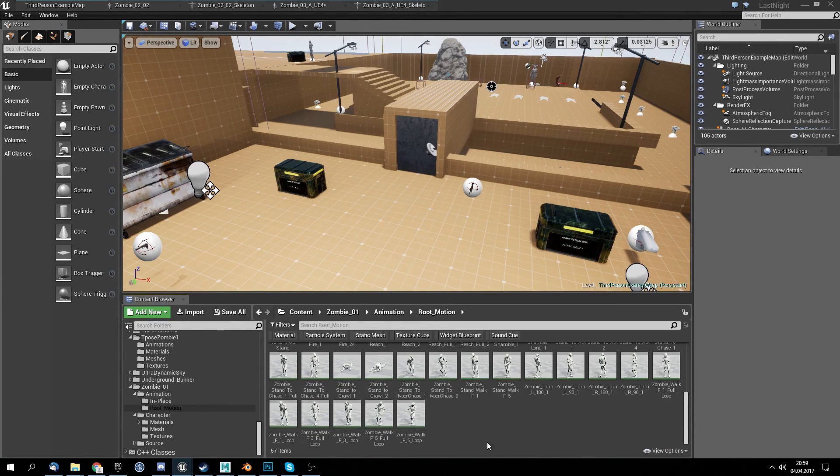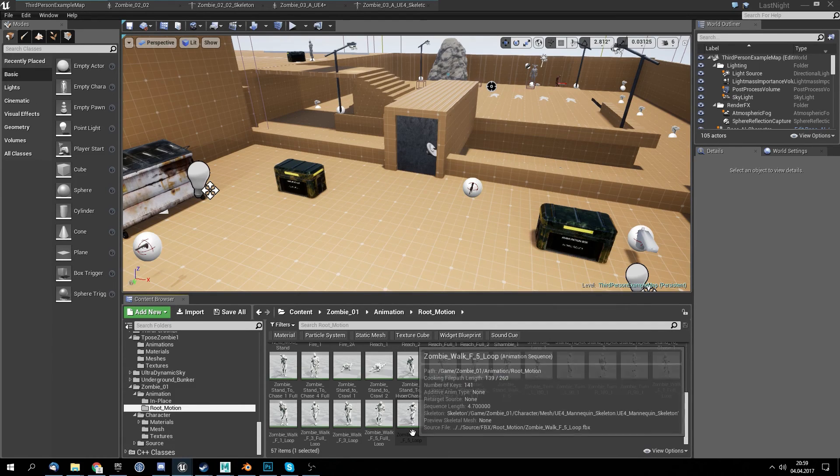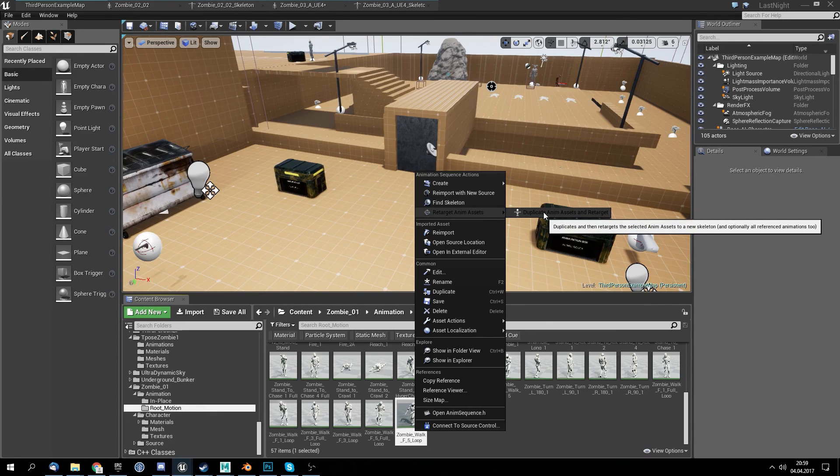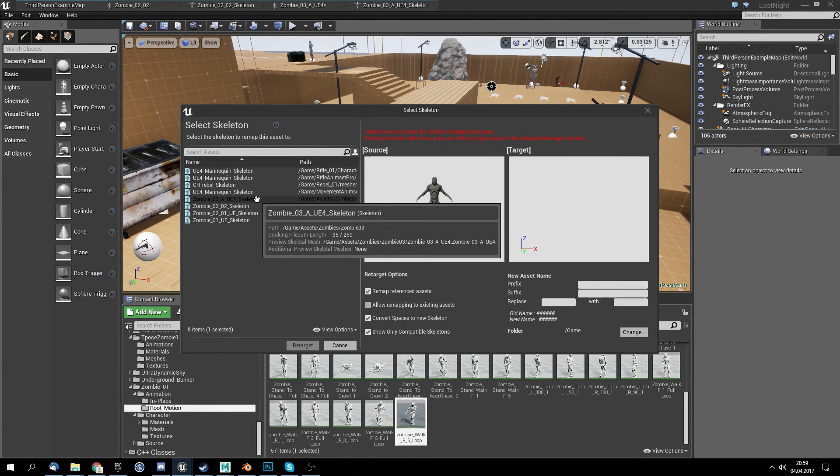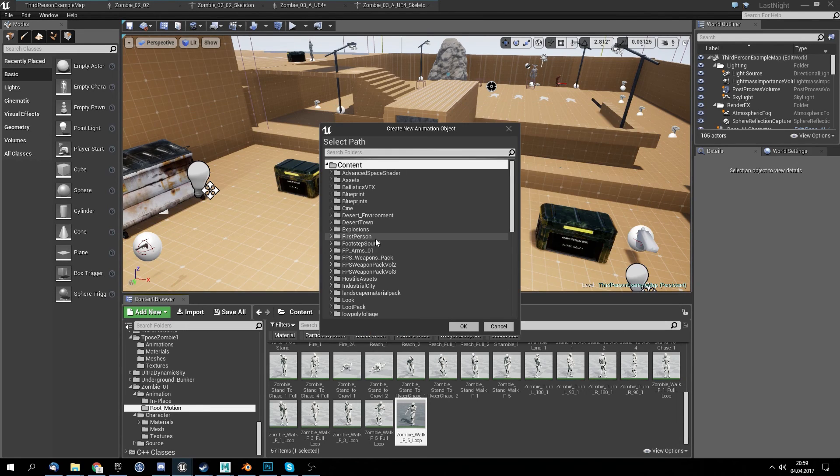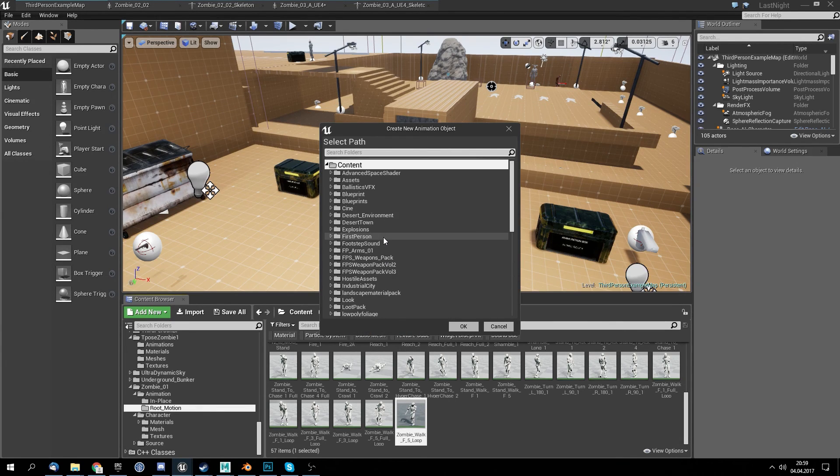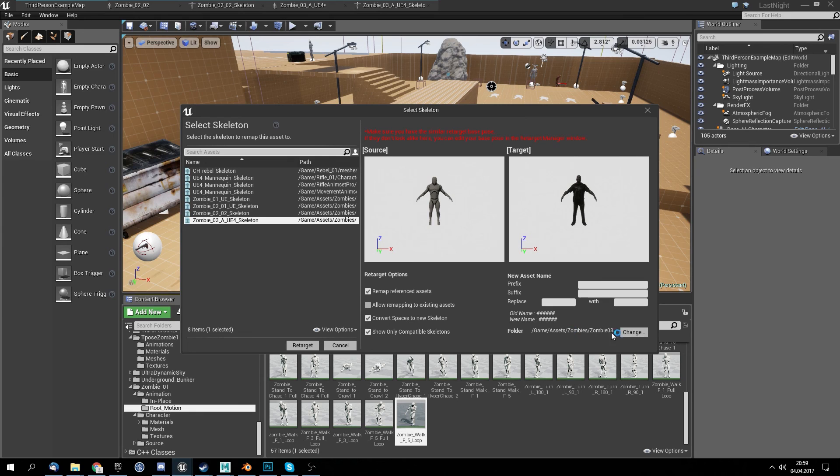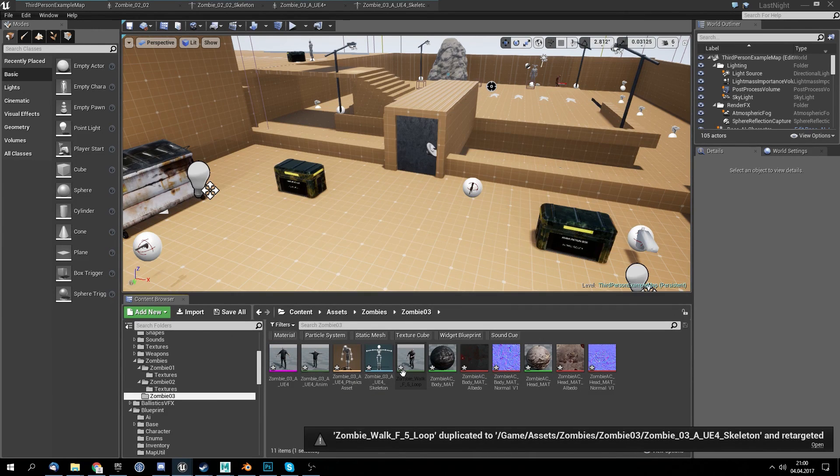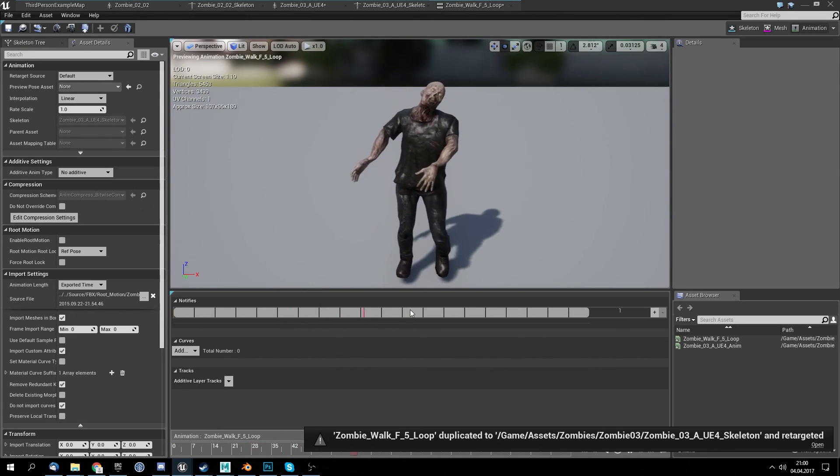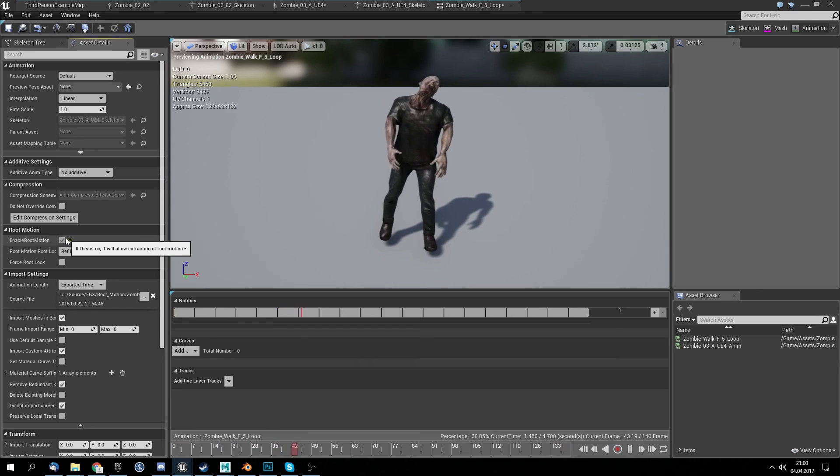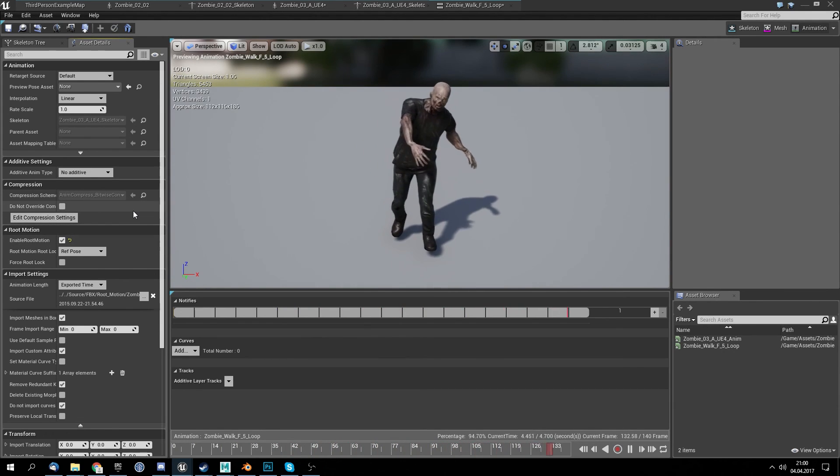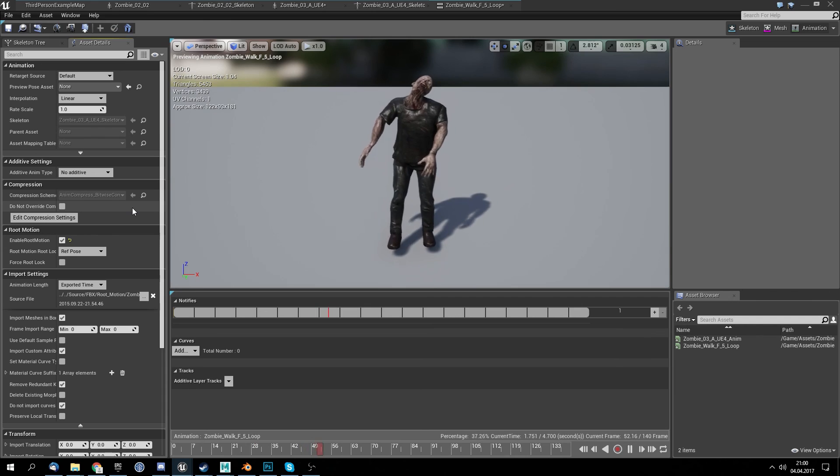If this is true we can easily just go into the animations, select the animation we want, for example zombie walk. We just say retarget animations, we select our zombie we've created, we change the path to assets zombie 03. And retarget. And if we did everything right it should look like this. We can also enable root motion because it has a root bone.